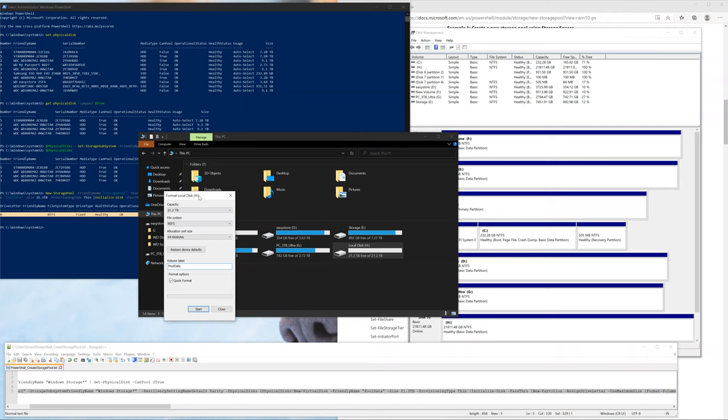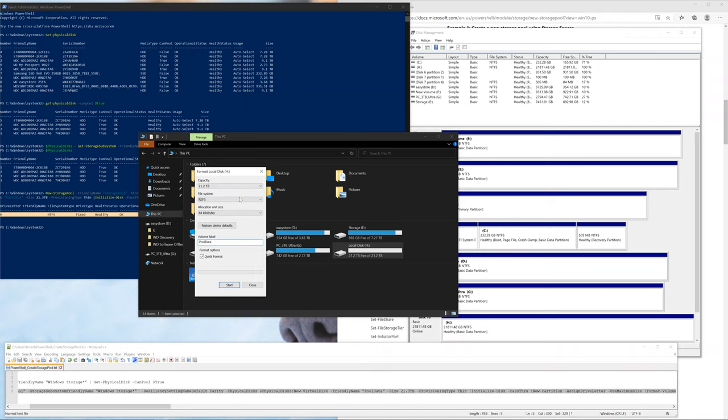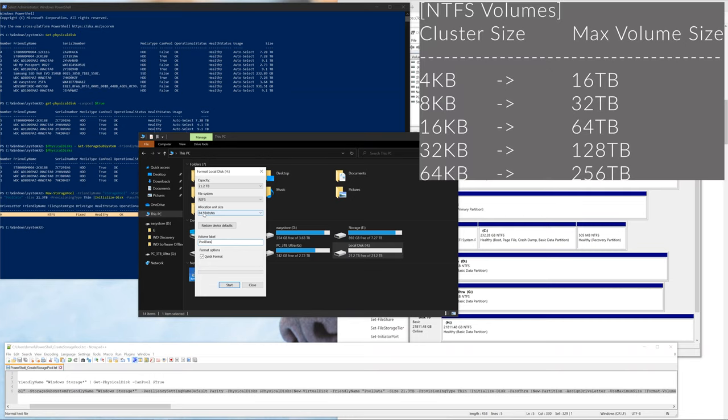Here's the important part. For allocation unit size, I'm picking 64 kilobytes because I want to have a volume size greater than 16 terabytes. If I pick the 4 kilobytes, I would only be limited to 16 terabytes. So it's important to select the correct allocation unit size, otherwise known as cluster size.